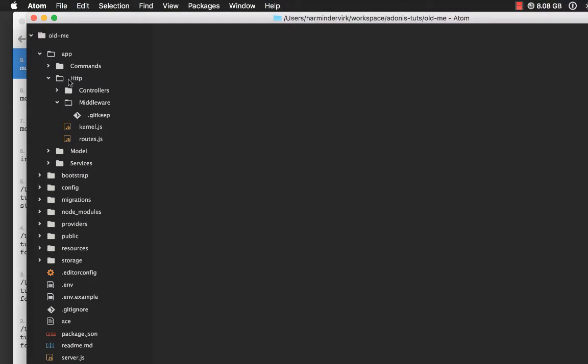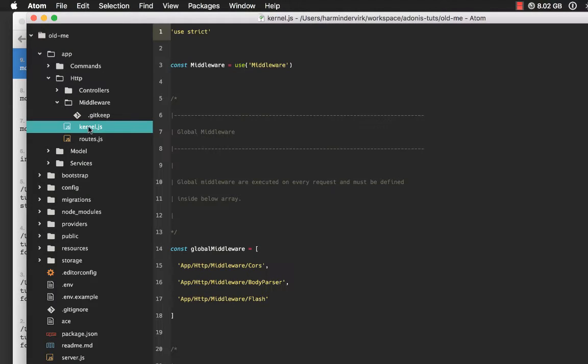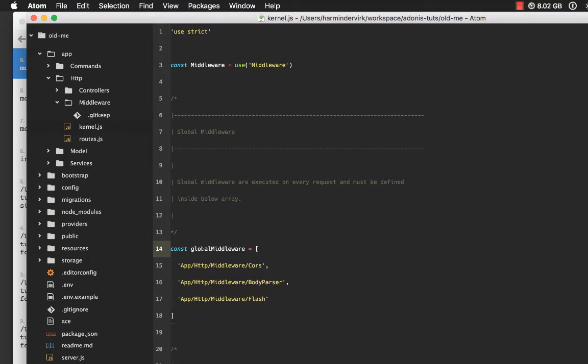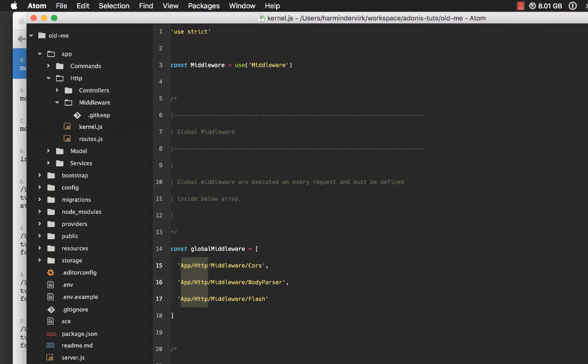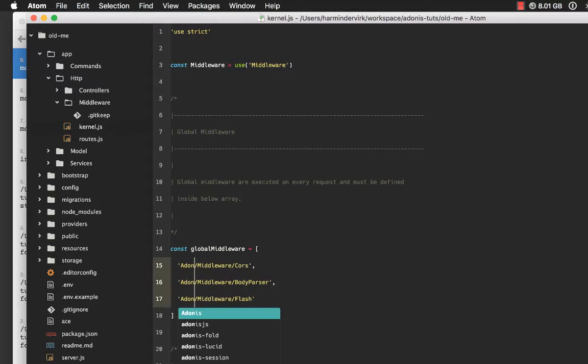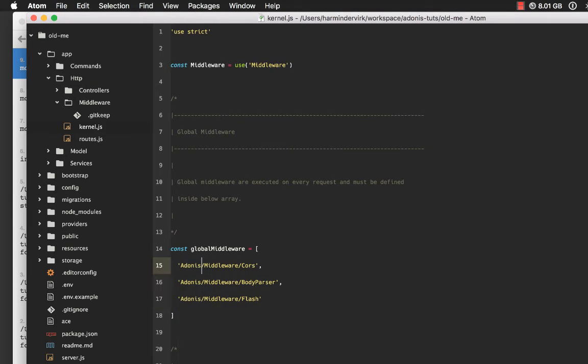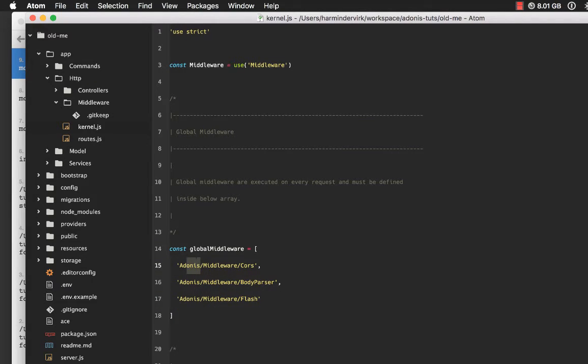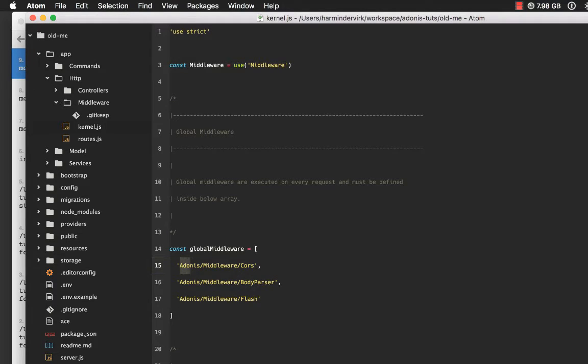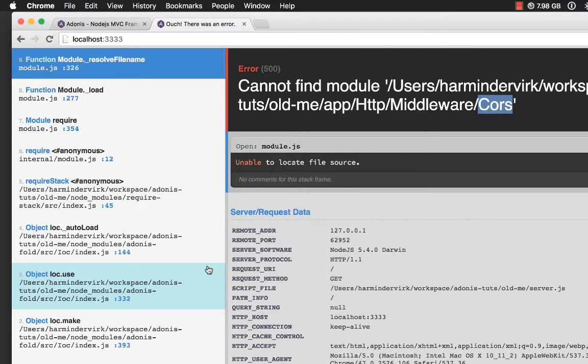And that's because we have registered middlewares inside this file. So, what we need to do is quickly go ahead, select it, and replace it with Adonis, which means now we are not referencing it from our local directory structure. And so, if we want to read it from the newly created provider.